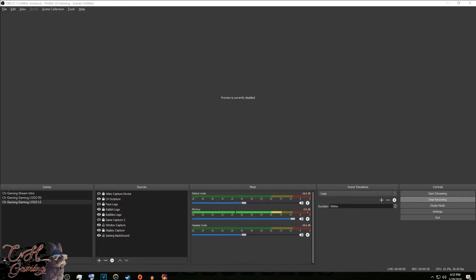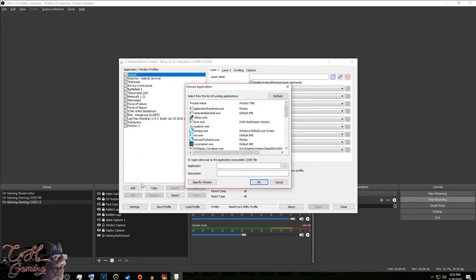We're waiting for this to open up and we're going to add a profile. As you can see we have a bunch of profiles for a bunch of games here already, but we're going to add a new one. We're going to go to the add button here.